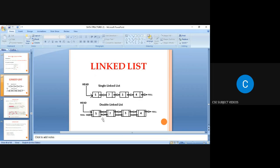A linked list is a collection of nodes linked together. There are three types: singly linked list, doubly linked list, and circular linked list. In a singly linked list, each node has two fields: a data field and a next field. The last node is identified by a null value in the next field.